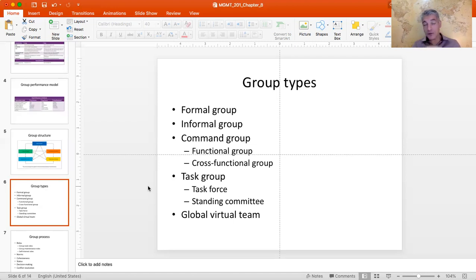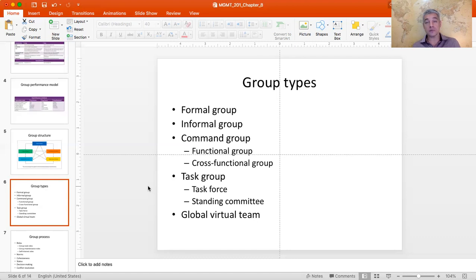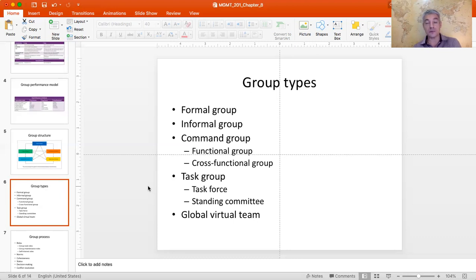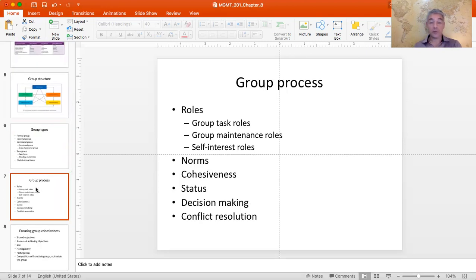A newer development is the global virtual team — members are geographically distant yet work on the same assignment toward the same objective. Depending on the geographic distance, these can be international or purely domestic situations where people work together on a specific problem without ever meeting face to face. With the pandemic, global virtual teams have become a lot more prominent, and it's unclear whether this trend will scale back even after life returns to normal.